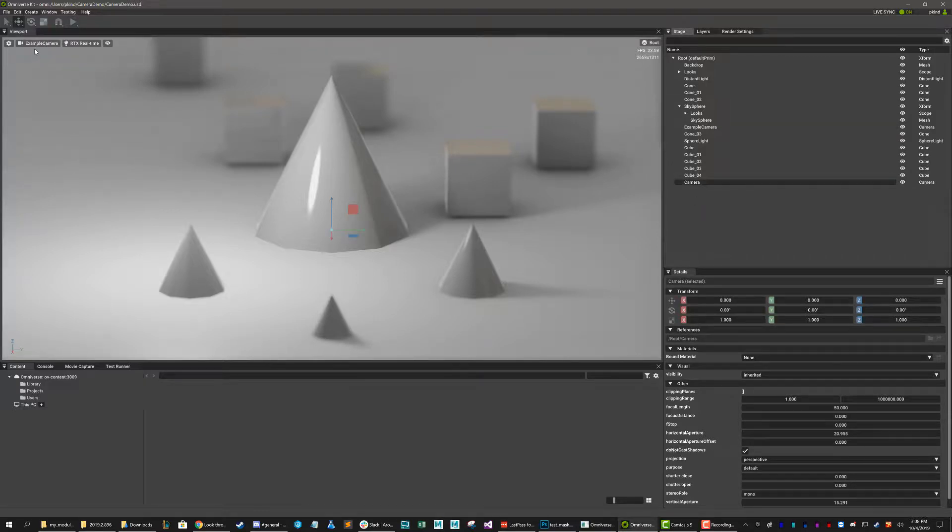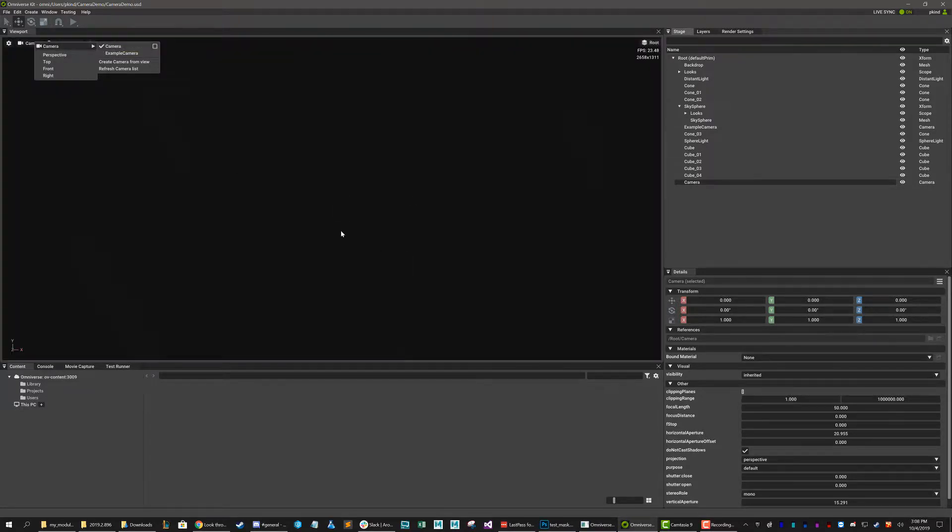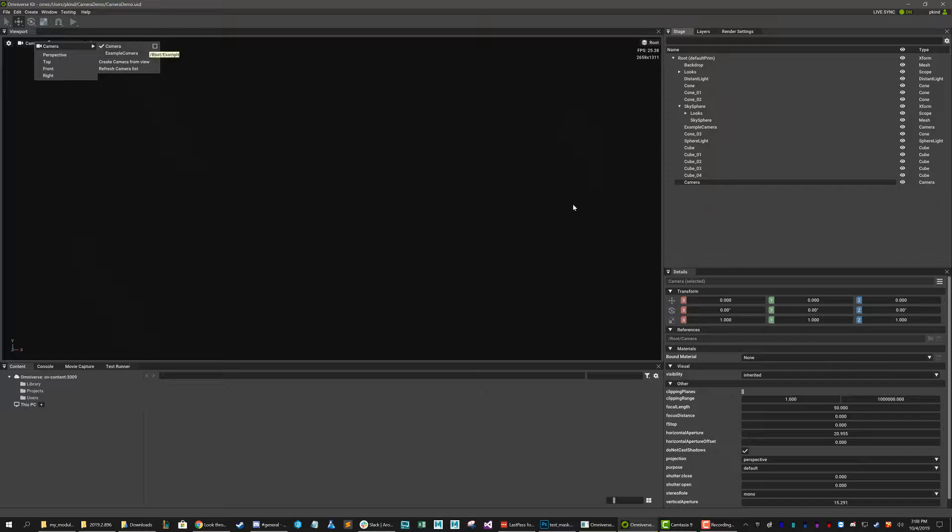And then you can select that camera from cameras and then here I can go to camera. So now I'm looking through this camera which is sitting at the zero zero zero space, so it's just looking at nothing. Hence the reason that I went ahead and set up a camera for us.